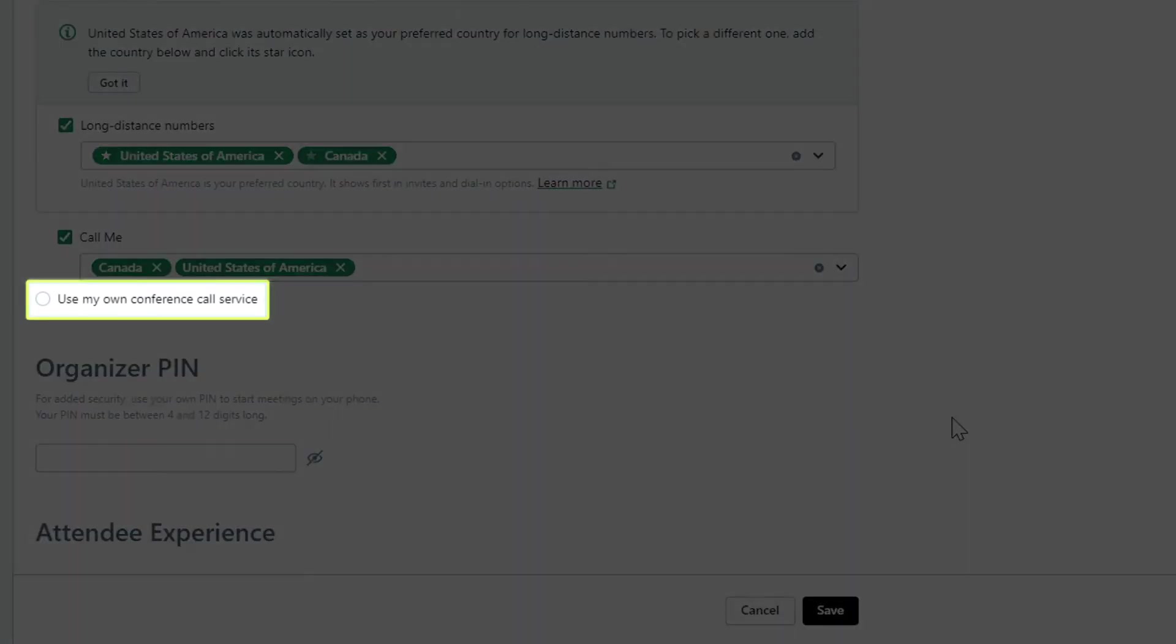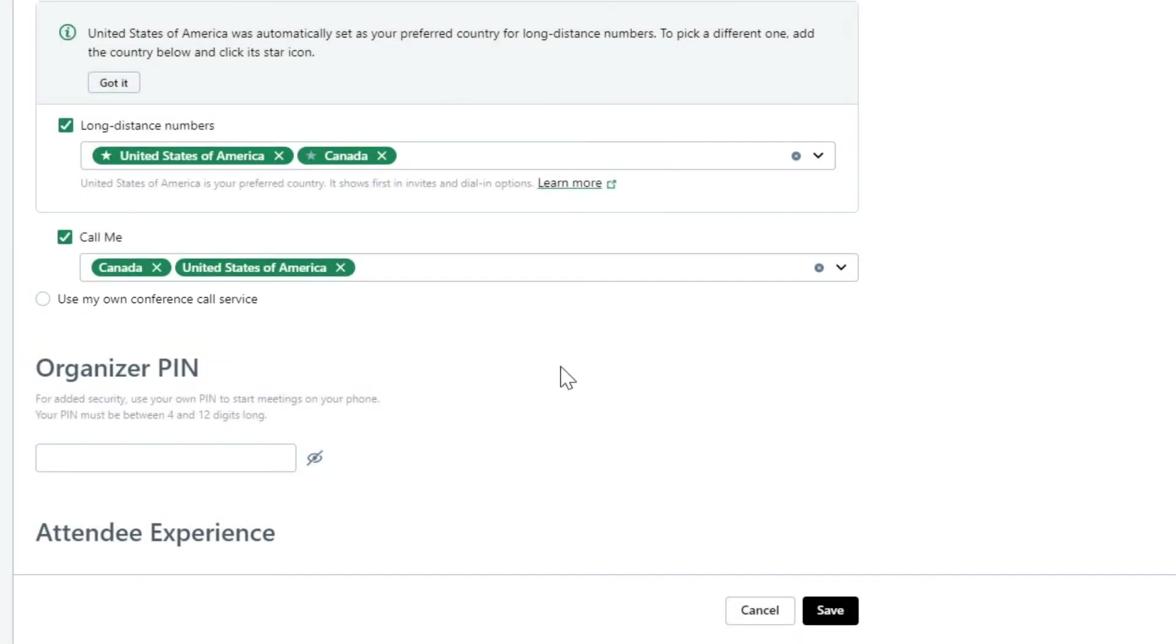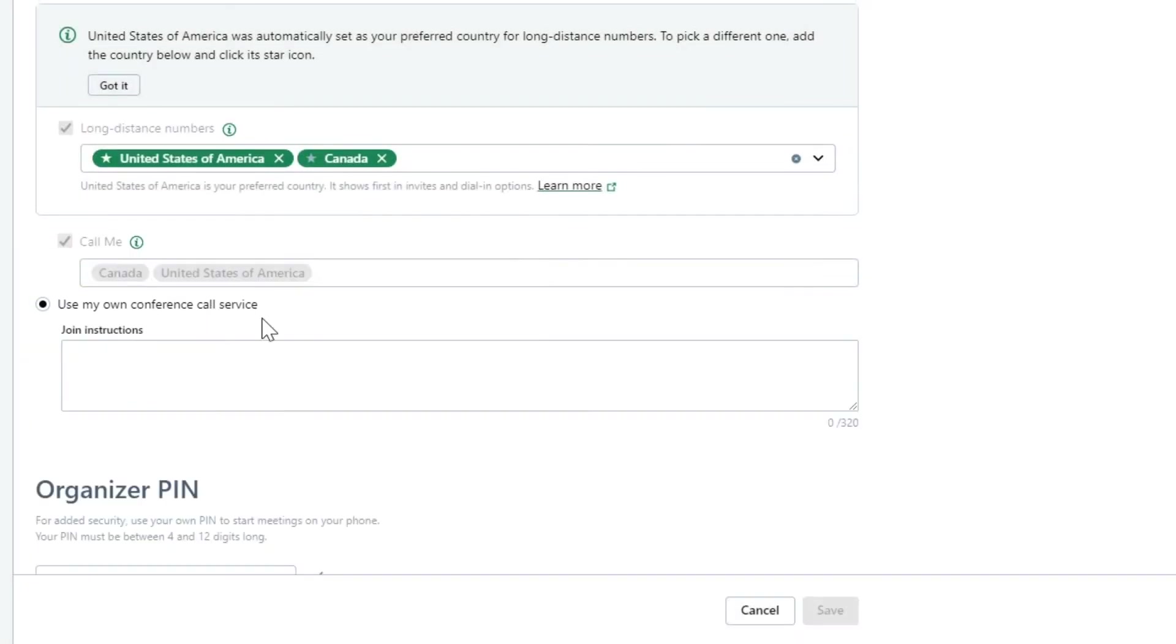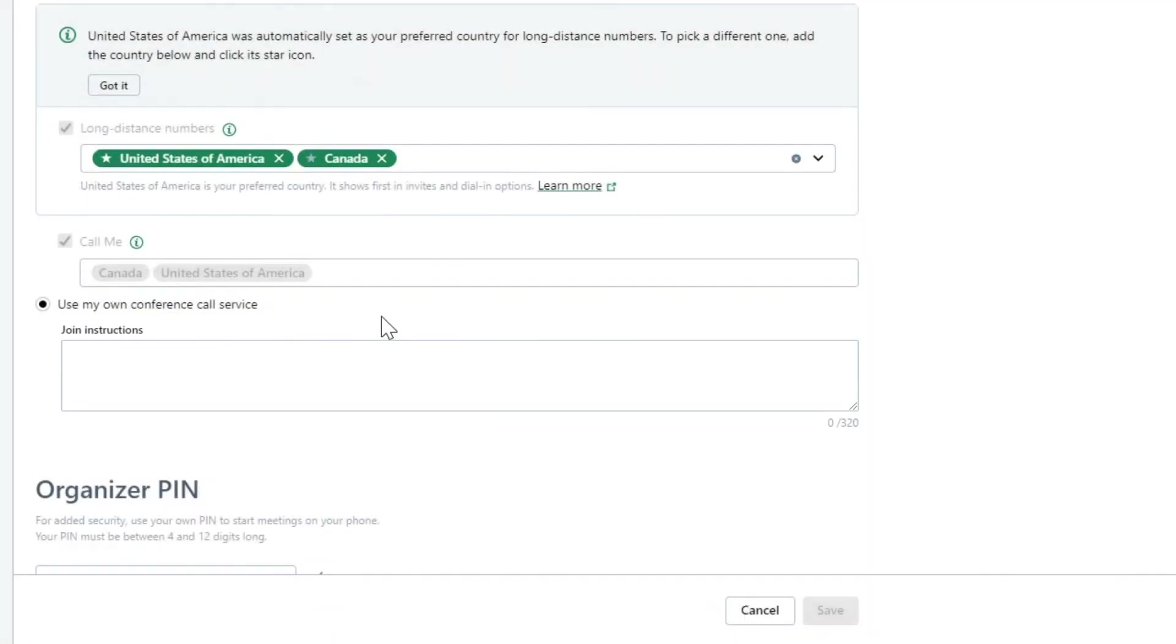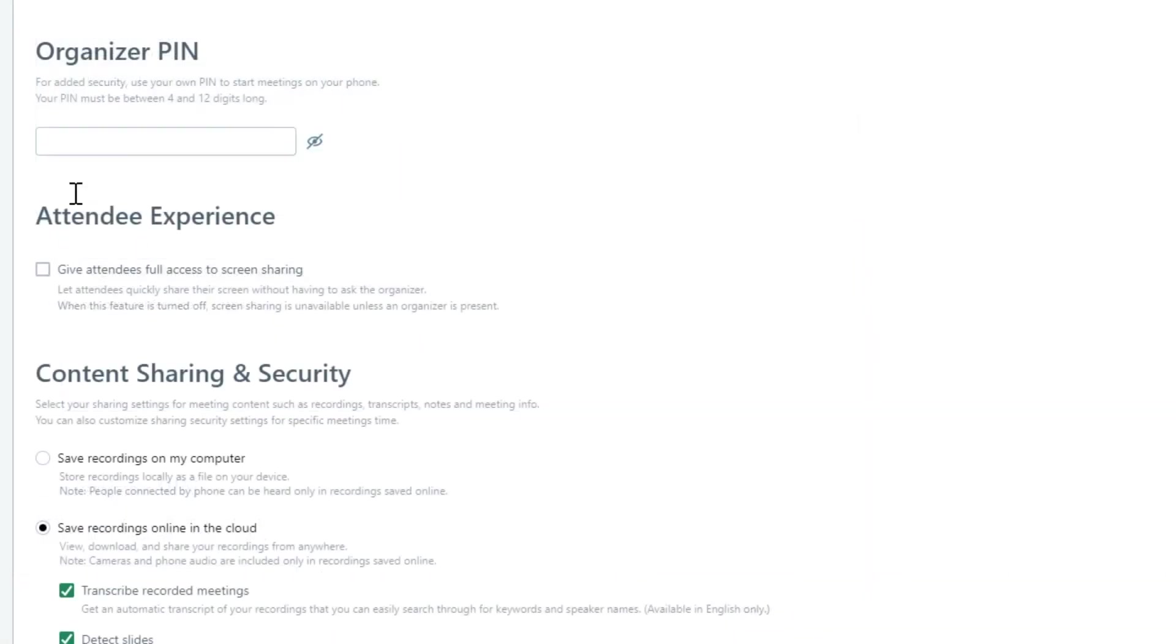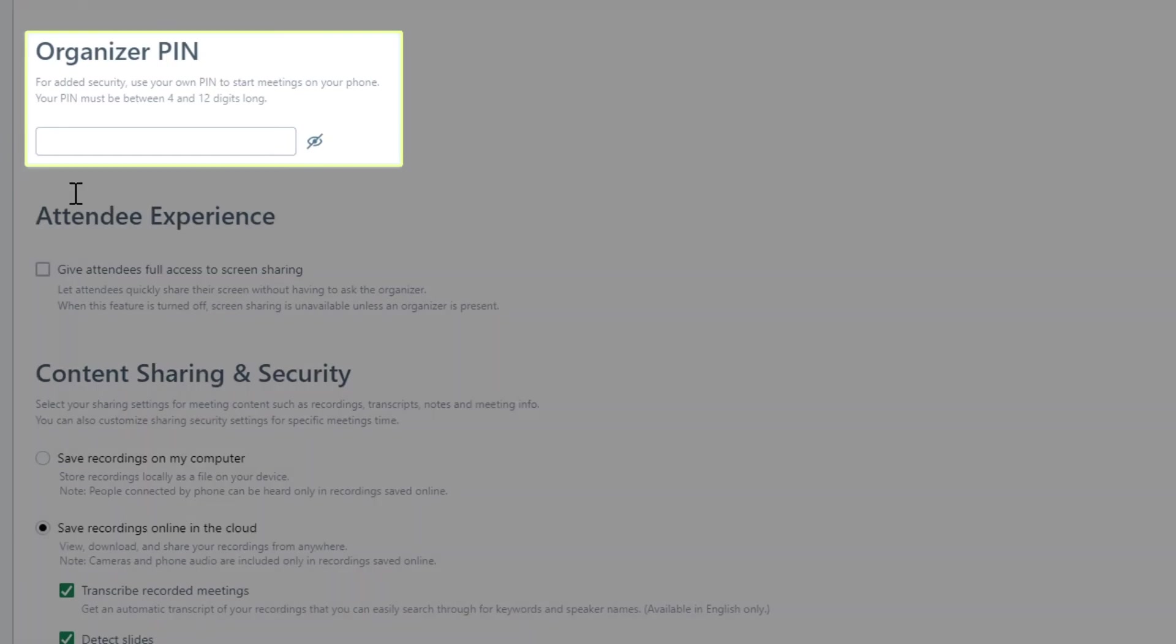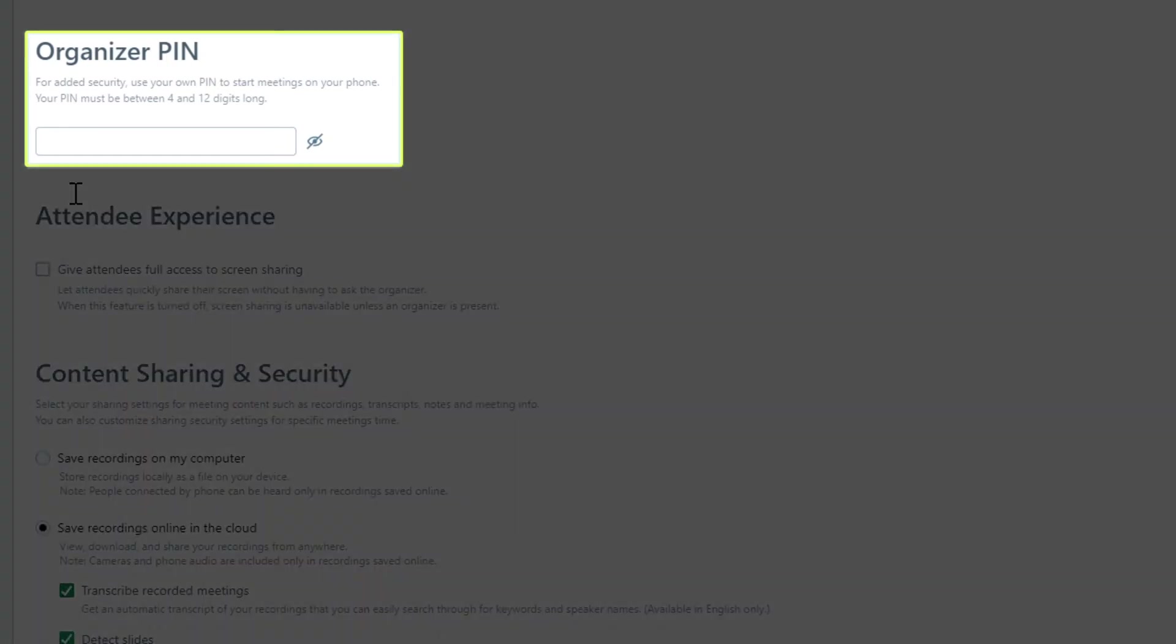If you plan on using a third-party audio service for a conference call, click this box and add your join instructions. As a meeting organizer, you can start a meeting with a phone call. However, to provide an extra level of security, create a PIN that will need to be entered when you start the meeting.